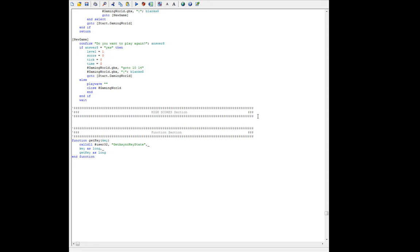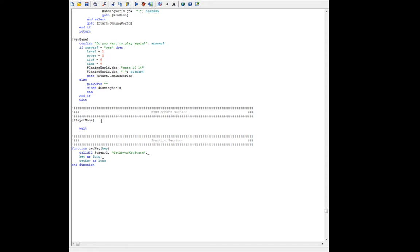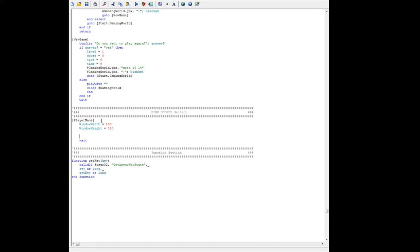The first thing we're going to do is have the player enter their name. We'll add a branch label and call it player name. This will wait. We're going to set a window width to 200 and a window height to 150. Then we'll open the window — we'll call it name, or window nf so we can't resize it — and give it a handle: en, enter name. Kind of simple here.